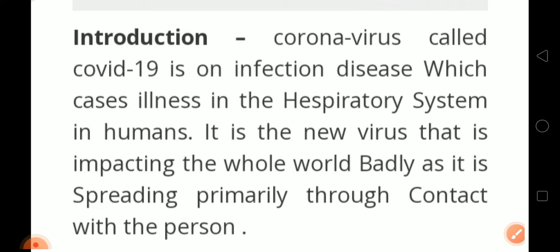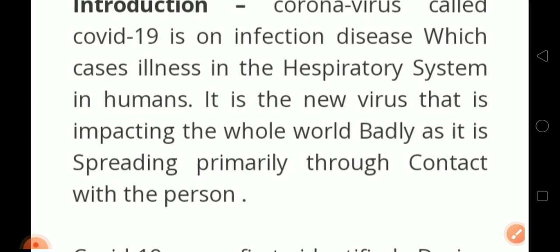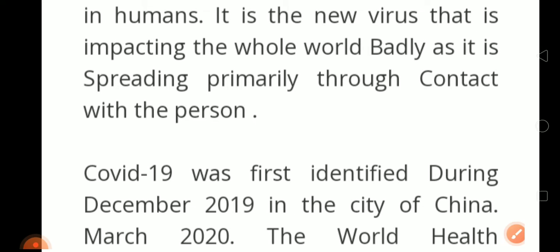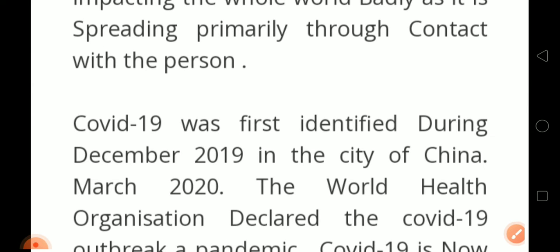First of all, we give the introduction. COVID-19, also known as coronavirus, is an infectious disease which causes illness in the respiratory system in humans. It is a new virus that is really impacting the whole world badly, as it is spreading primarily through contact with an infected person. COVID-19 was first identified in December 2019 in the city of Wuhan, China.